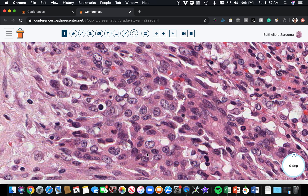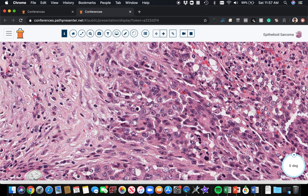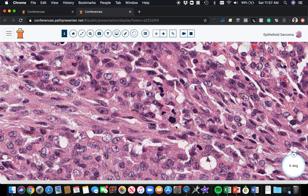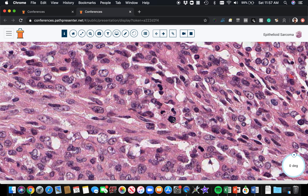This vesicular chromatin with a kind of white appearance is characteristic. There's often a punctate or even big, prominent nucleolus in the middle. And usually if you look around, you'll find mitotic figures.